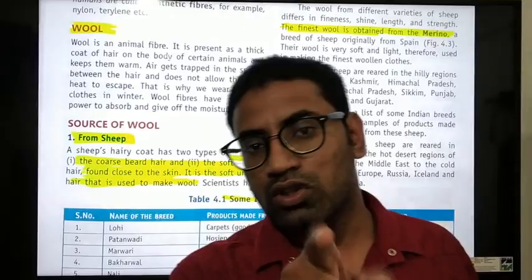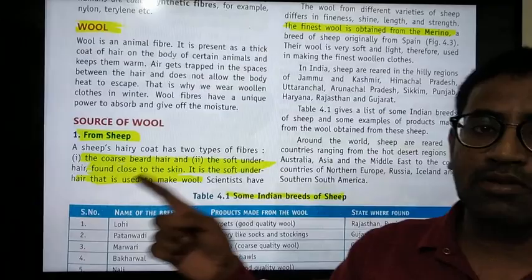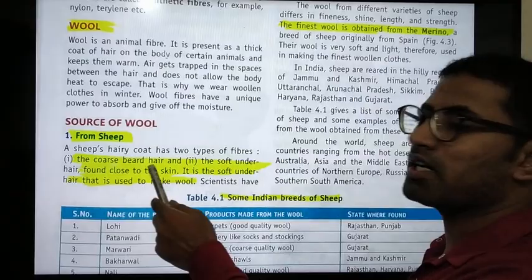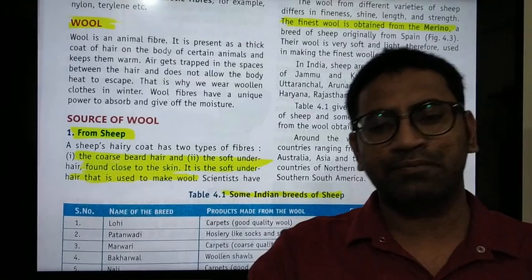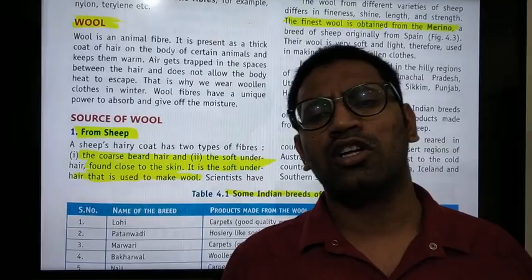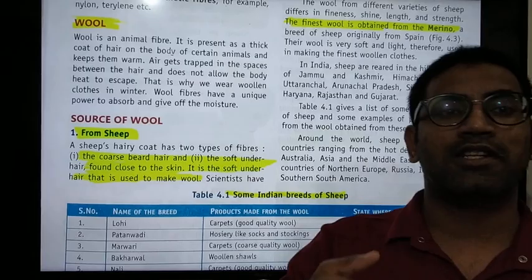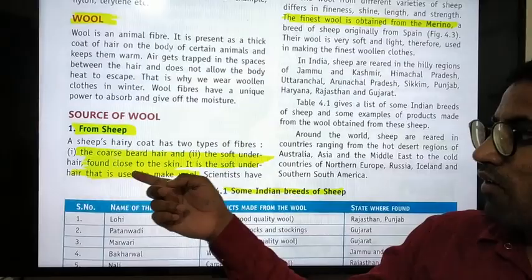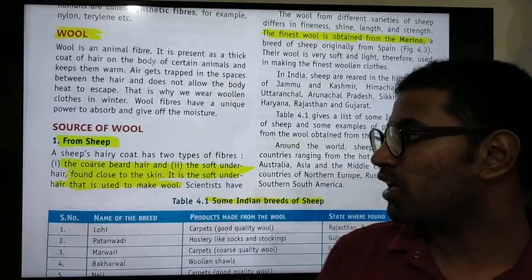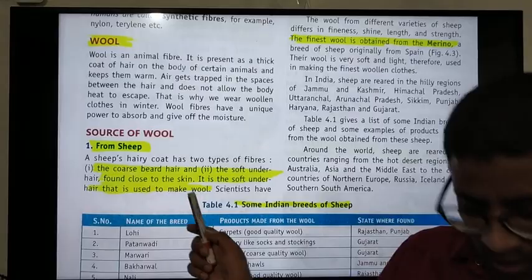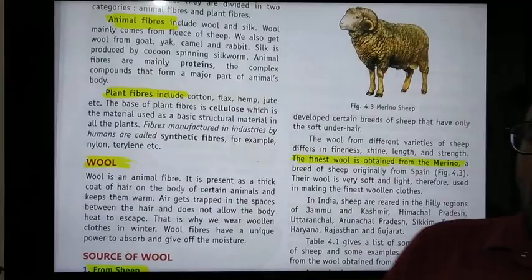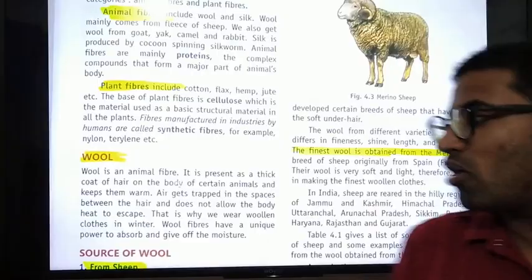How can we obtain wool from sheep? The sheep's body has two types of hair: first, coarse beard hair; and second, soft under hair found close to the skin. It is the soft under hair that is used to make wool. Scientists have developed certain breeds of sheep that have only the soft under hair.